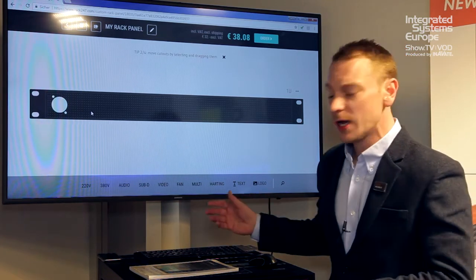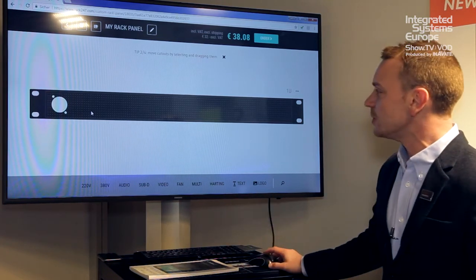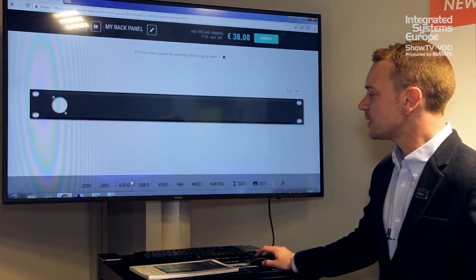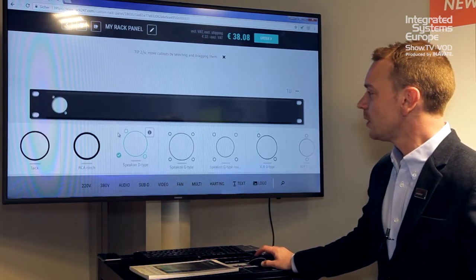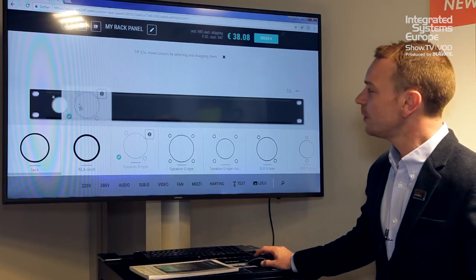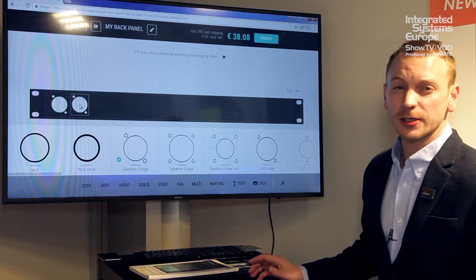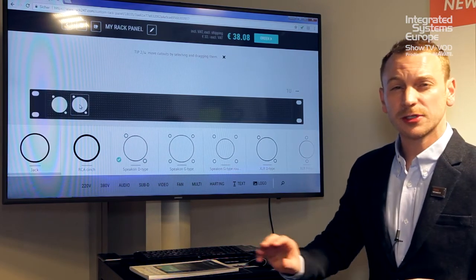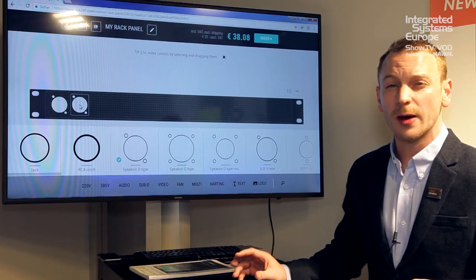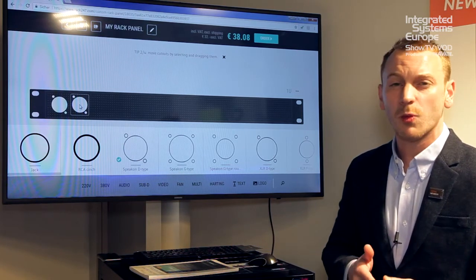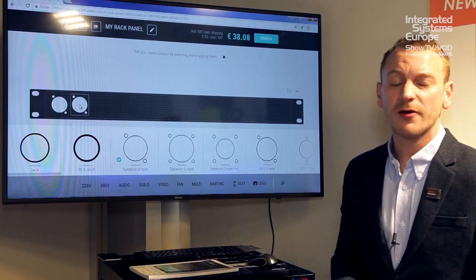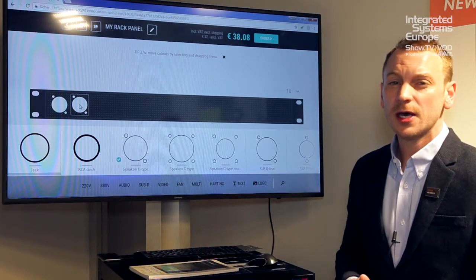So basically what customers are able to do, they're able to select connectors that they want, drag and drop and manufacture panels custom to their absolute requirements and they can go from one up to 50 or 100 or however many they need.